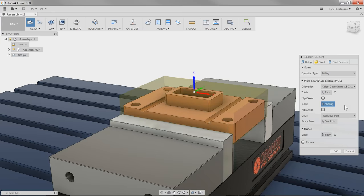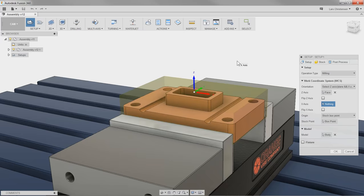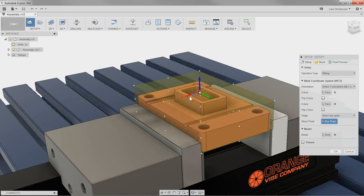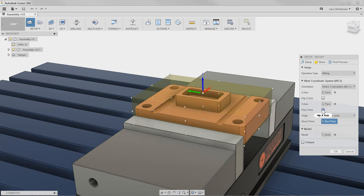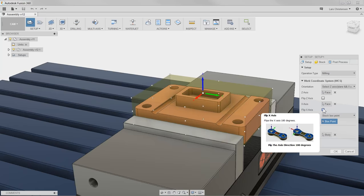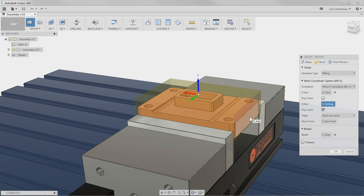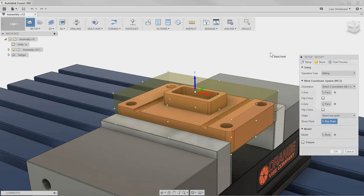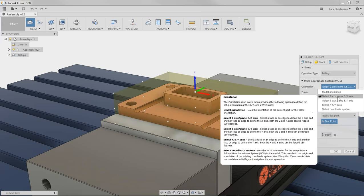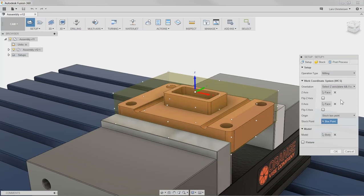When I select Z and X, the menu changes and the Z axis field highlights. We can select faces or edges — whatever face you select, the arrow will go perpendicular to that face. So for the Z axis, if I select the top face, the Z axis becomes perpendicular to it, pointing either toward or away from that face. I click on the top face and the Z axis is now pointing up as we want. There's also a flip button if you need to reverse direction.